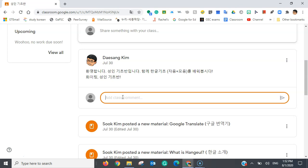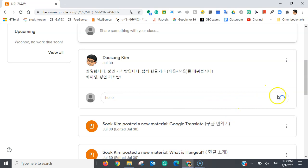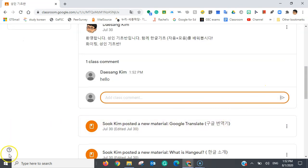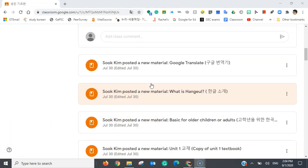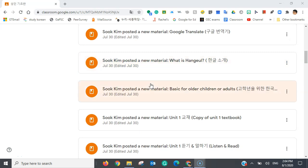And I'm going to comment, hello. And if you scroll down, you can see that the teacher has posted different announcements.